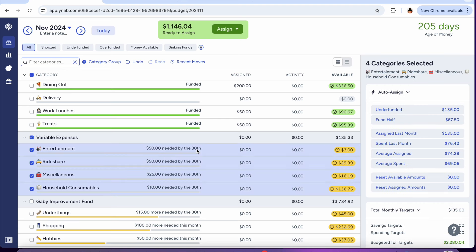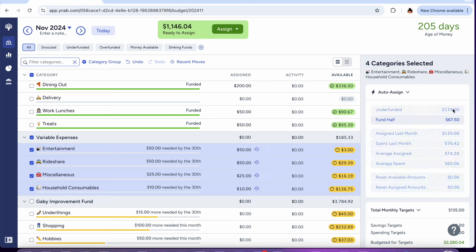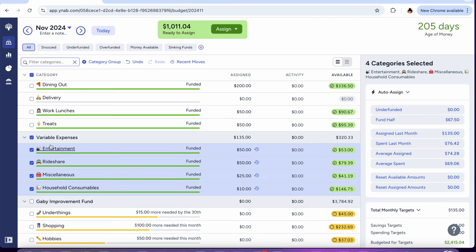My variable expenses include entertainment, rideshare which also includes renting e-bikes. I get it discounted through my Divi membership, the regular bikes are free for 45 minutes and the Divi bikes are discounted. Miscellaneous and then household consumables. We'll send $135 to cover all those targets.